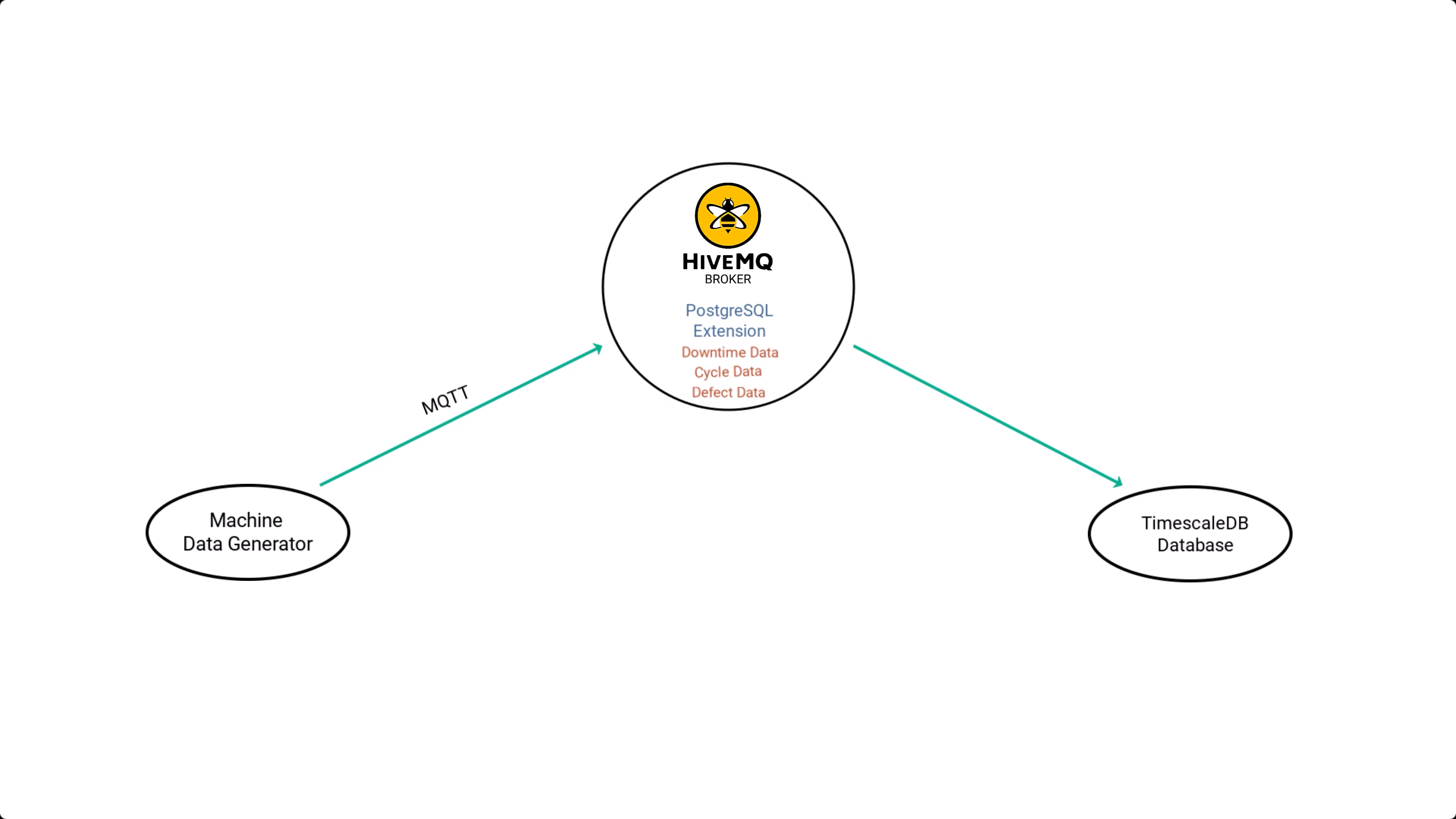Next, I'm running a local instance of the HiveMQ MQTT broker, which receives incoming messages from my .NET Core publisher.